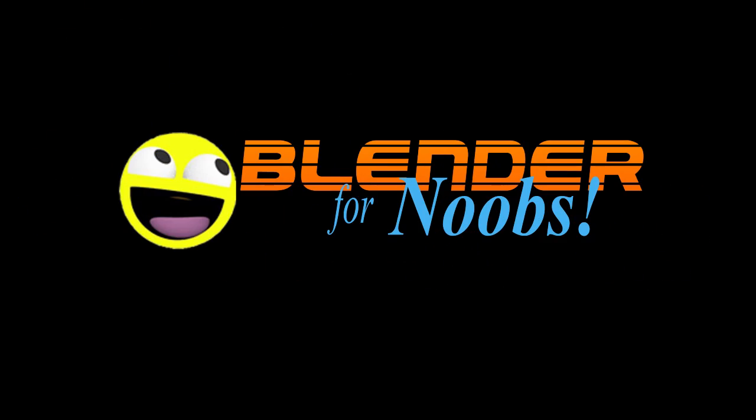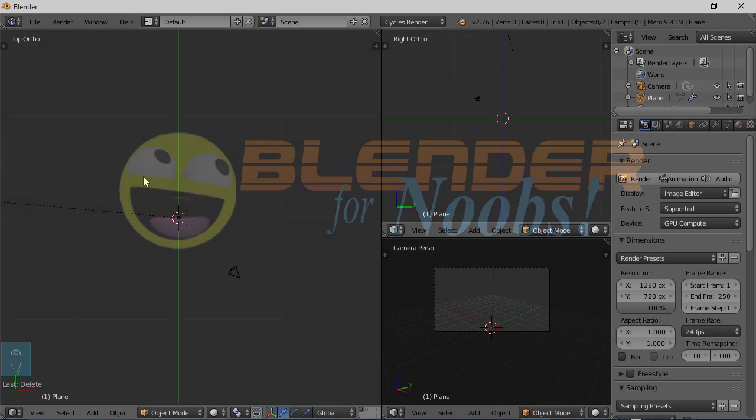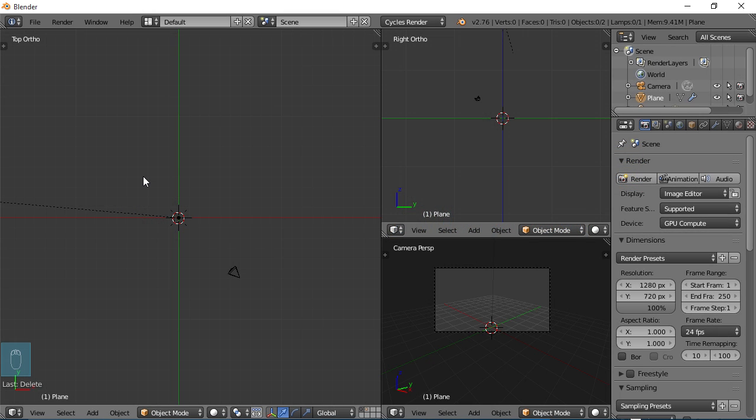Blender for Noobs. Hello, this is Dan Nobles and welcome to Blender for Noobs and welcome to part one of what I'm calling the Omicron project.